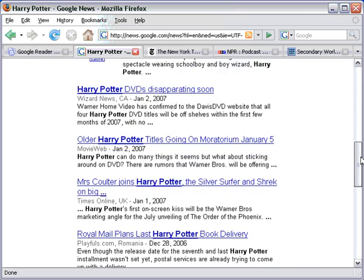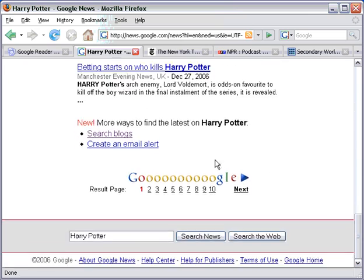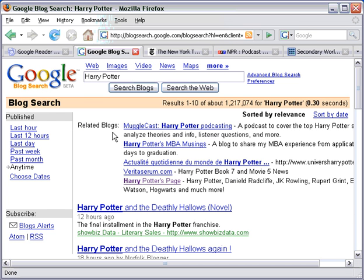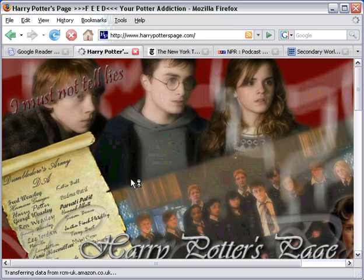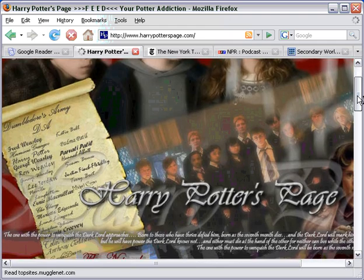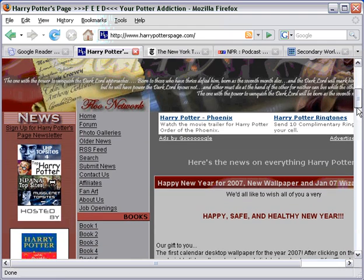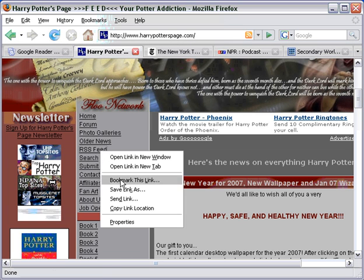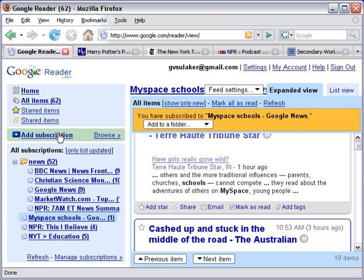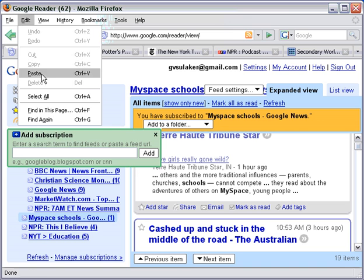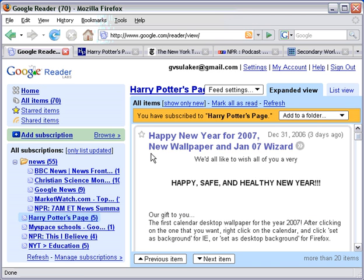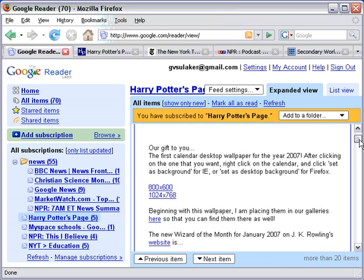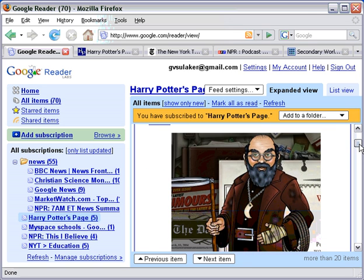But Google News also lets me look for related blogs. If you scroll down all the way to the bottom and search blogs, you can see that Google has found a podcast called Mugglecast. And if we go down to Harry Potter's page, I'll bet we can find an RSS feed here. So this is a blog that someone has about Harry Potter. Sometimes it can be a little bit tough to find the RSS button, but here it is. We're going to copy link location, go back to Google Reader, add that subscription, paste it in, and there you go — there are the Harry Potter headlines.